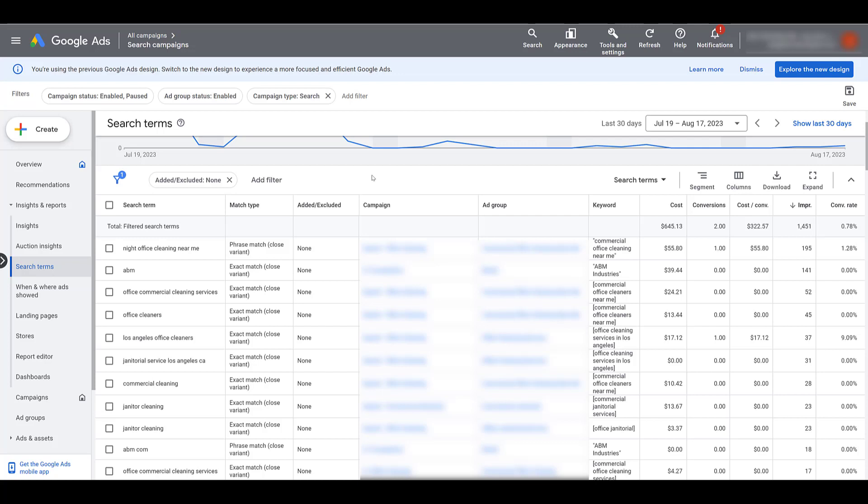But then match types have changed a few times even after that. So if we look at this keyword I'm highlighting here, exact match for commercial office cleaners near me. How exact match used to work was that our ads would only show up if it was those five words in that exact order, no other keywords before, in the middle, or after the keyword phrase. But if we look at the actual search term in the column all the way to the left, Google's now showing our ads if anyone just types in office cleaners. Now someone looking for commercial office cleaning is much more specific than overall office cleaners.